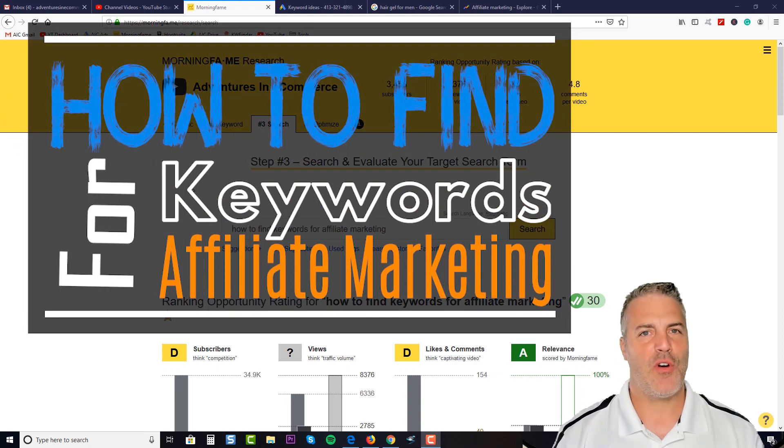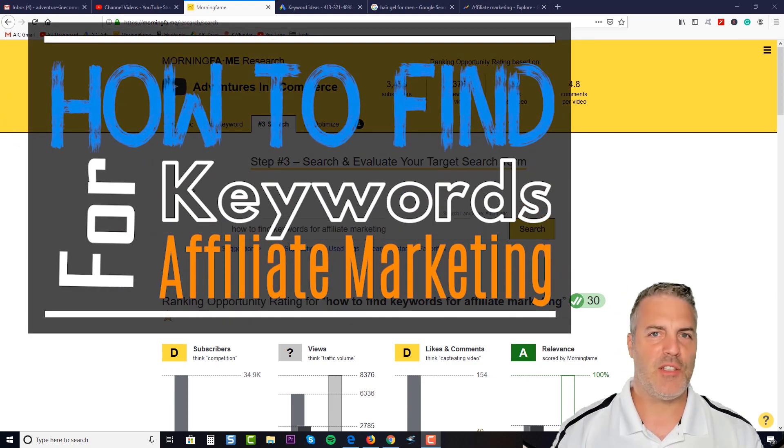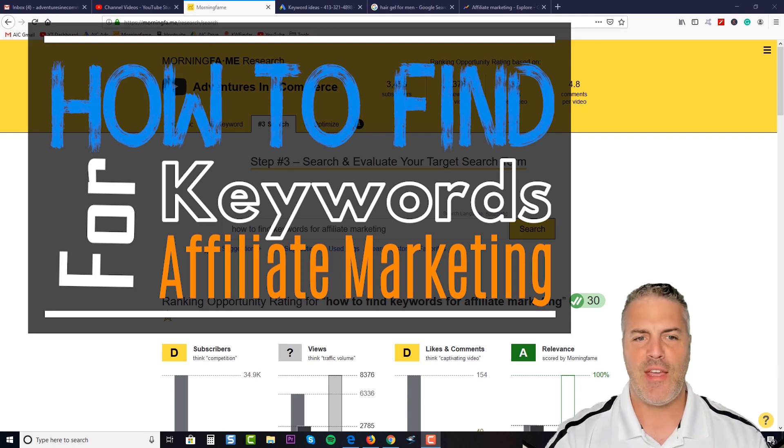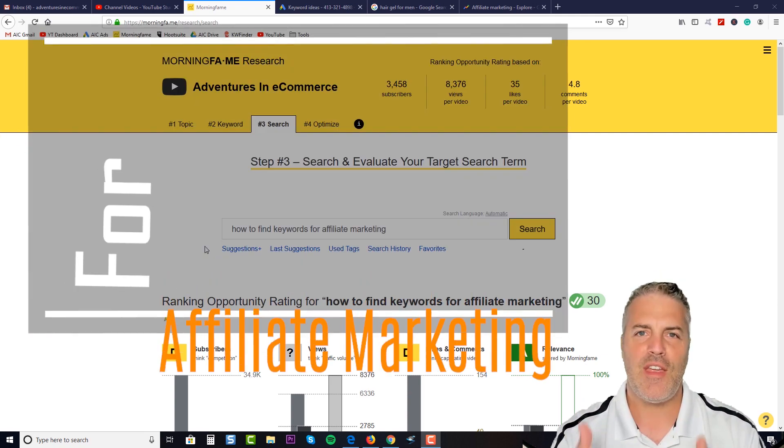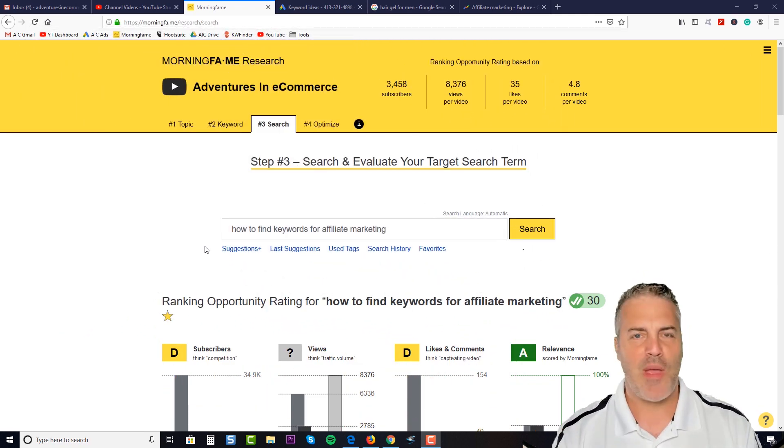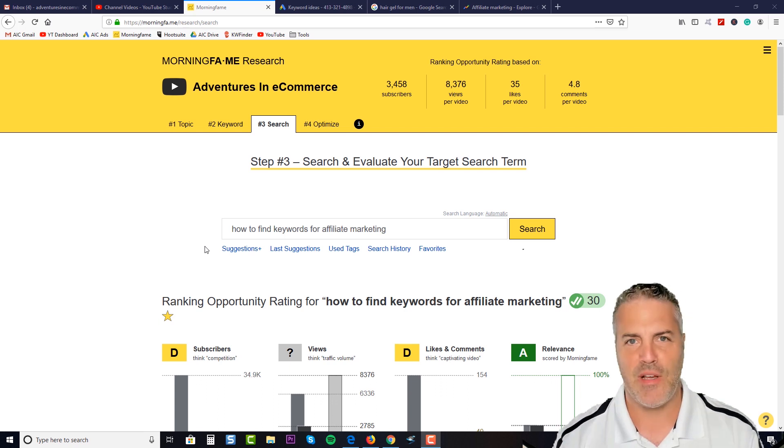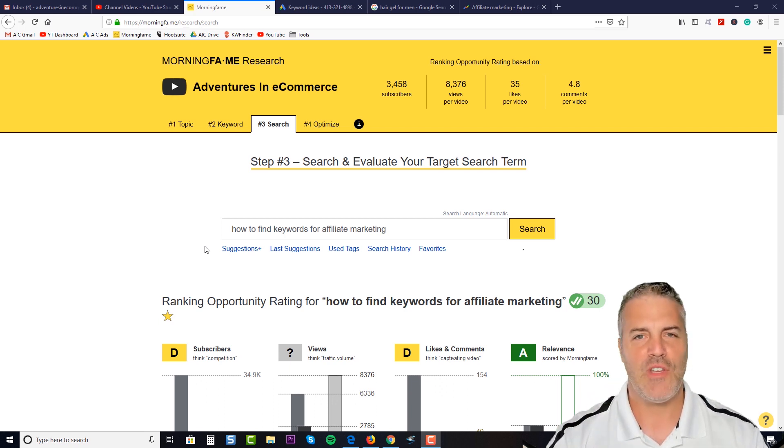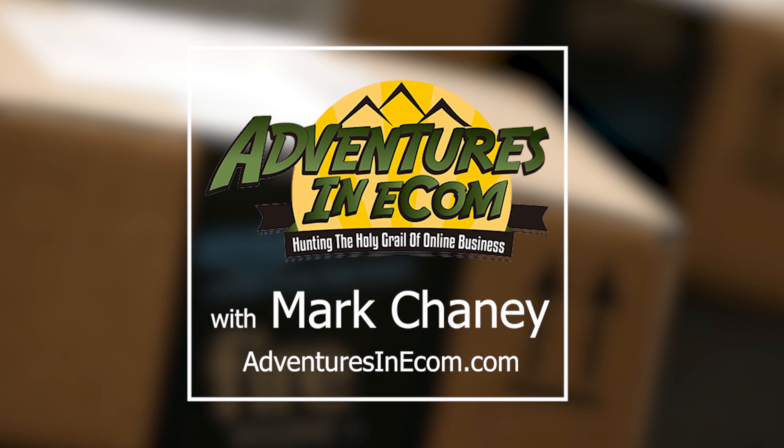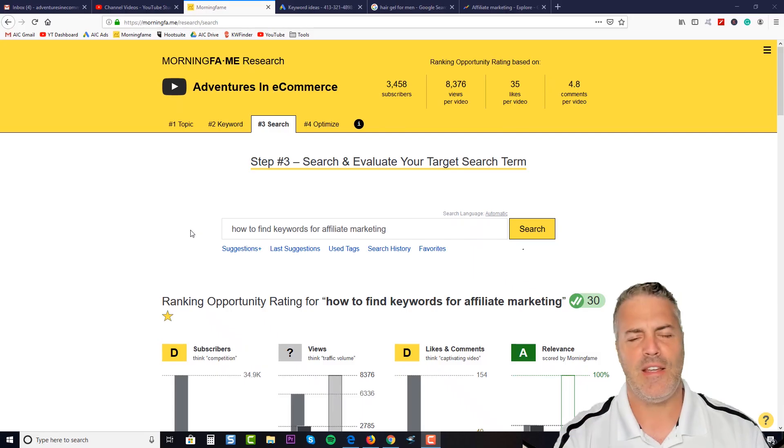How to find keywords for affiliate marketing. Hey everybody, this is Mark with Adventures in Ecom. If you do this one thing right, then this business can be paying your mortgage in three to six months. If you do this one thing wrong, you know the deal.